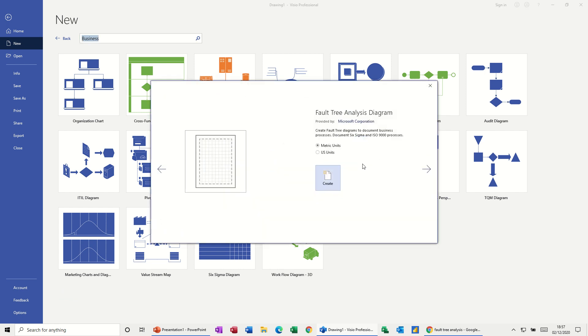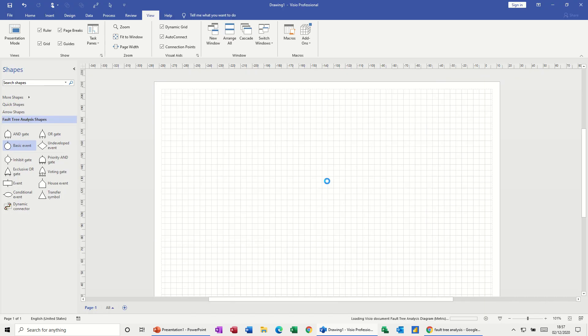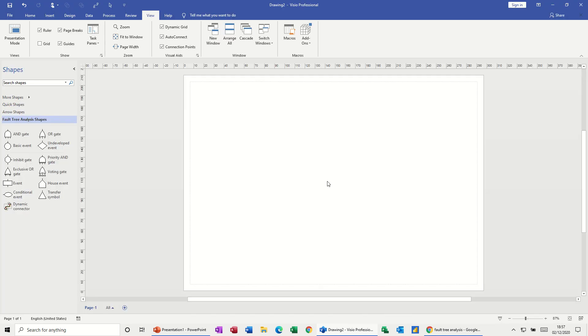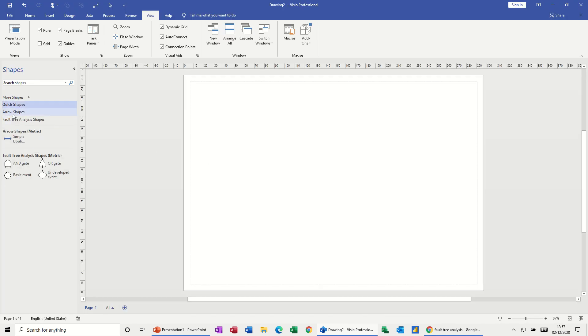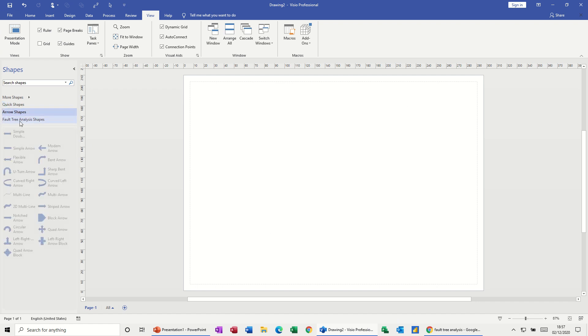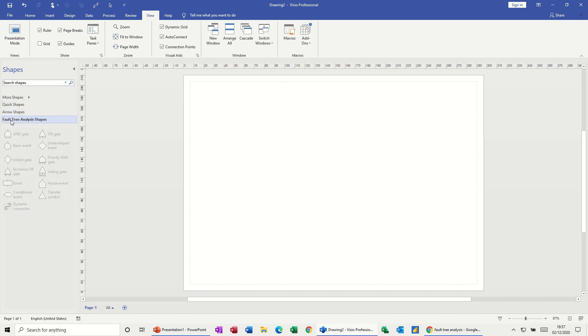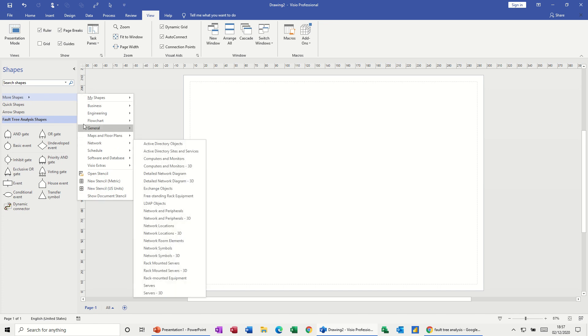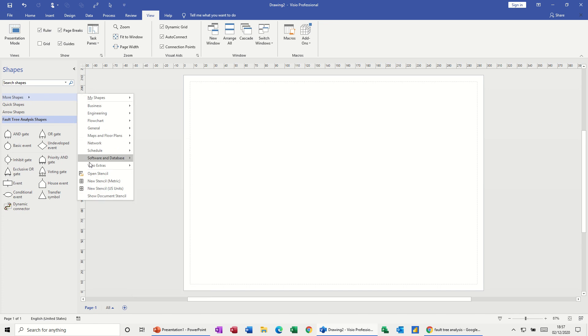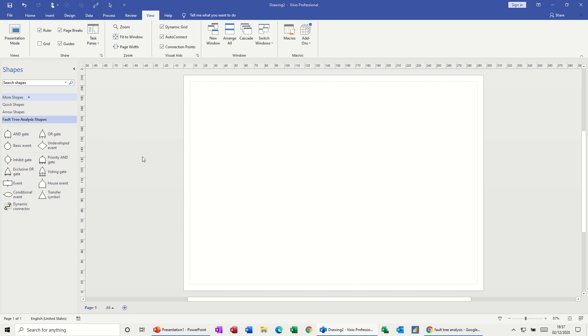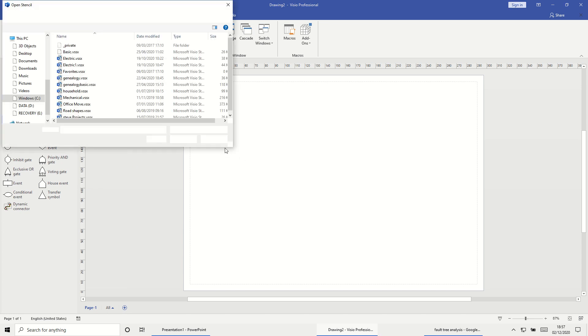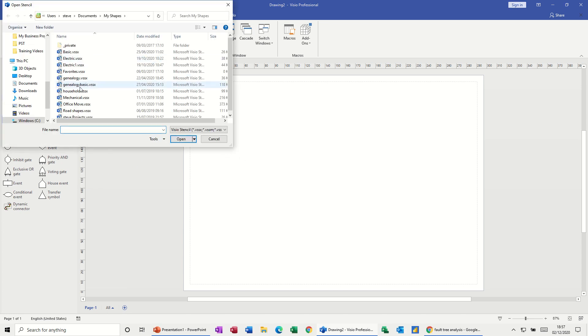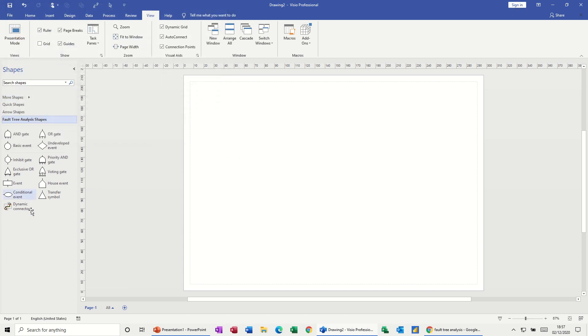Have a quick look at this. So I've clicked on that and then I'm going to click create and we get some stencils as always, quick shapes, some basic shapes, arrow shapes and the fault tree analysis shapes. And as I've said before, you can bring any stencil from any other template into this if you wish. And if you've got your own stencils, like I have there, loads of them, you can open them and bring them into this.